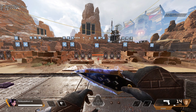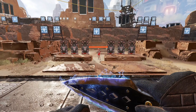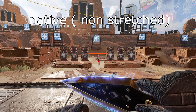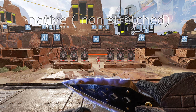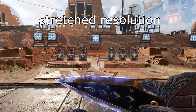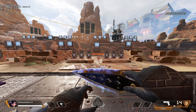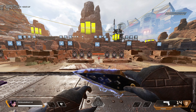Hey, what is up fellow Apex enjoyers. Today I have a different kind of video for you — a tutorial on how to use the highest quality stretch res option, which is not in the game. It is 1728 by 1080, and it's the stretch res which holds the most quality while still being a stretch res.